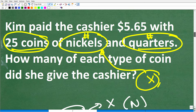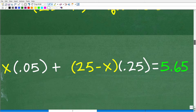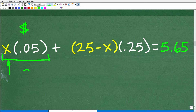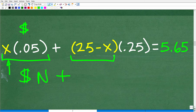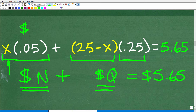We know that the total value of nickels plus the total value of quarters is equal to $5.65, so we can set up this equation. The dollar value of our nickels is x times 0.05. We add that to the dollar value of our quarters: (25 minus x) times 0.25. And the sum equals $5.65. So: x × 0.05 + (25 − x) × 0.25 = 5.65.